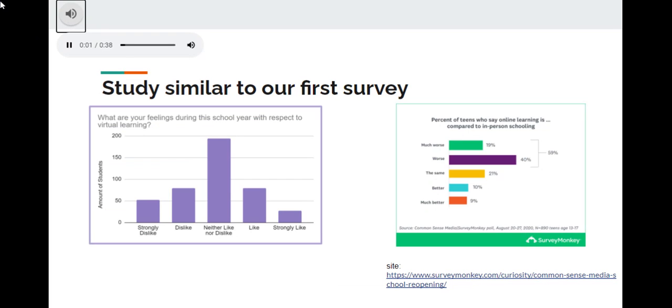This slide presents a chart of data from our survey and a chart of a survey we found online created by SurveyMonkey. In our survey, the majority of people, 194, voted for neither liking nor disliking virtual learning.